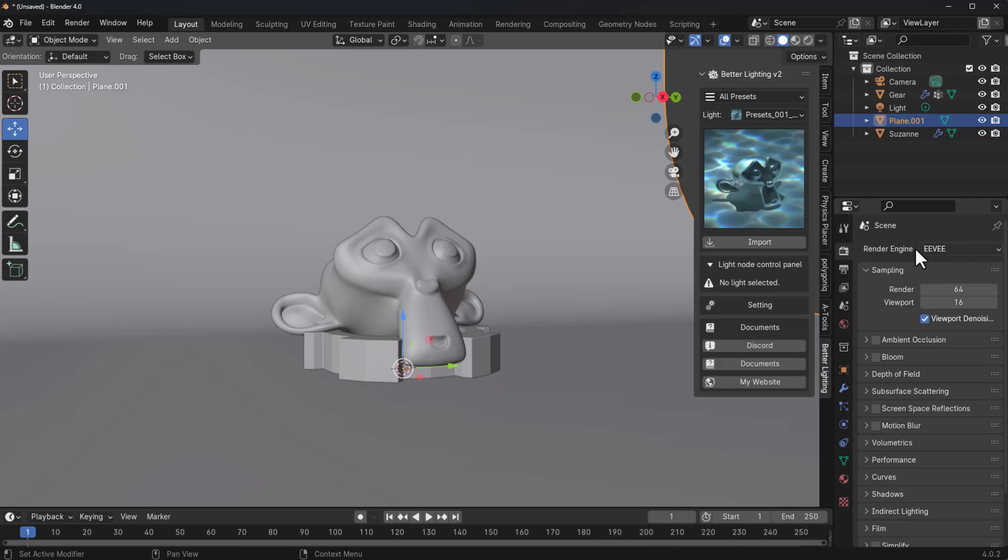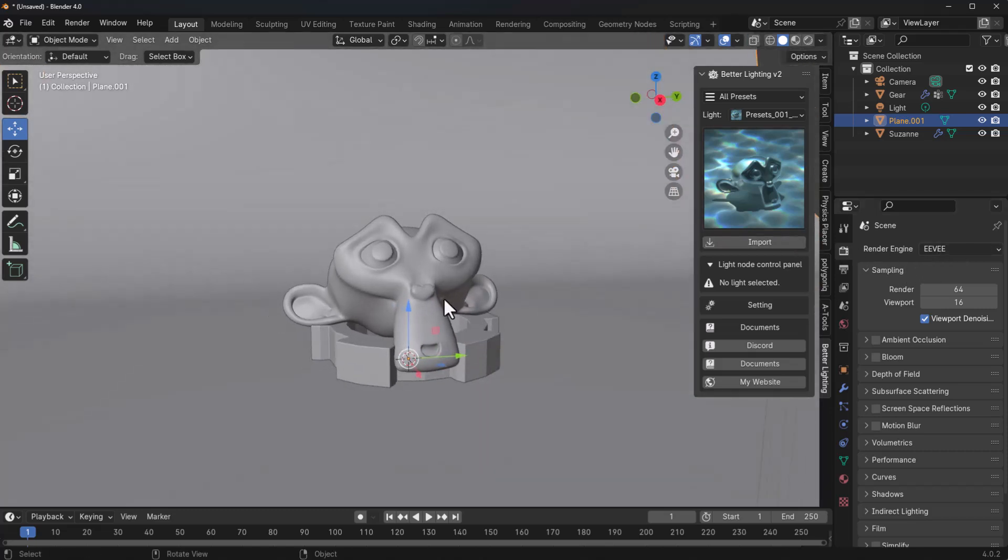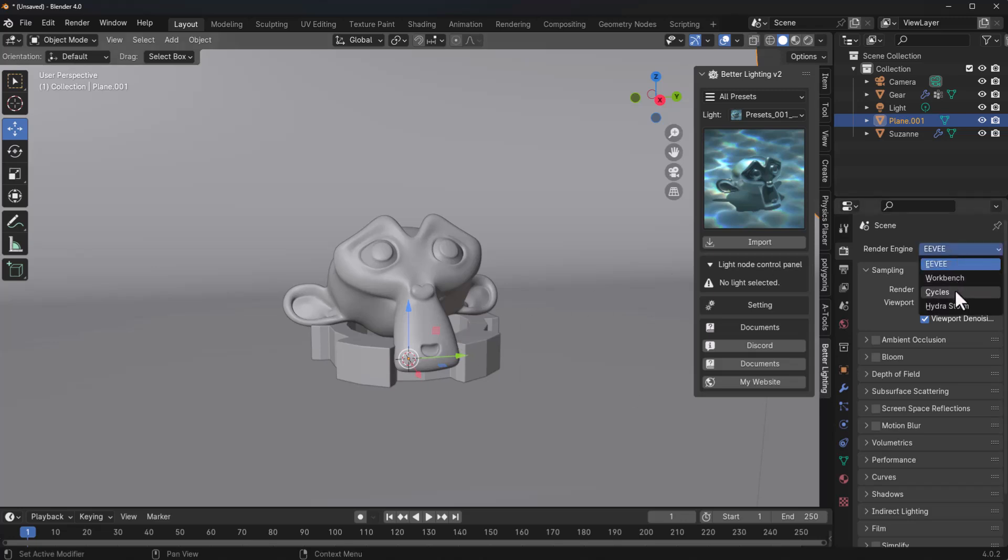At this point, if we simply switch to Eevee, what we'll be getting will be pretty different. And the same thing can be said if we switch over to Cycles. So for this example, we're simply going to switch over to Cycles.